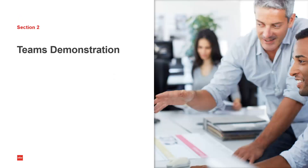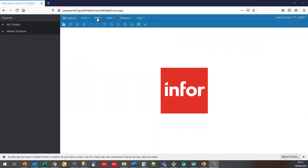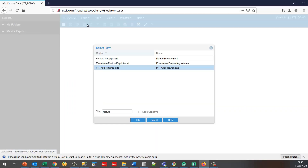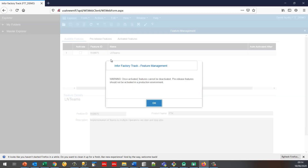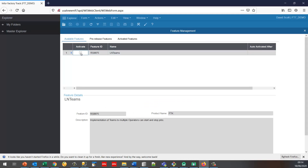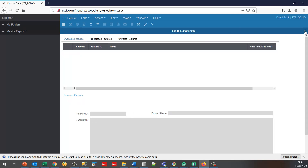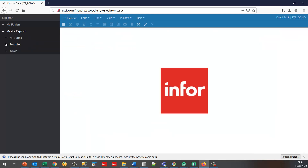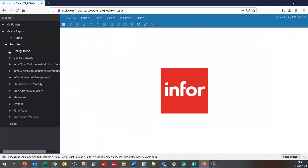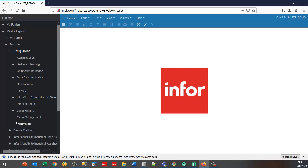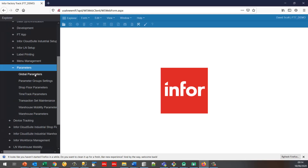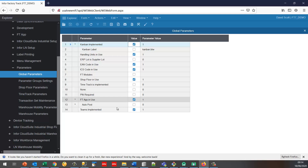So let's have a look at a demonstration. First I'm going to go into feature management and check that the feature has been enabled. In this case it hasn't, so I'm going to activate it and save. This means that teams are now available for implementation. In the global parameters I can see a new parameter showing teams implemented, which is selected.